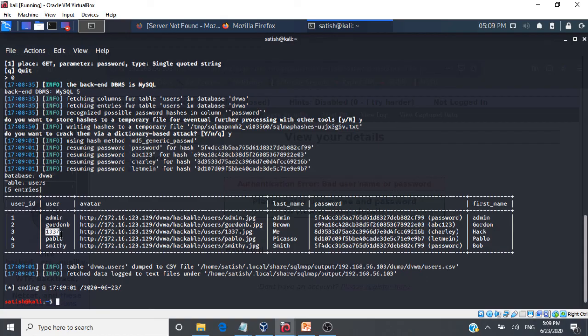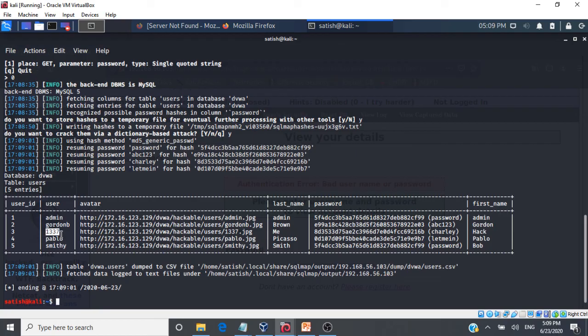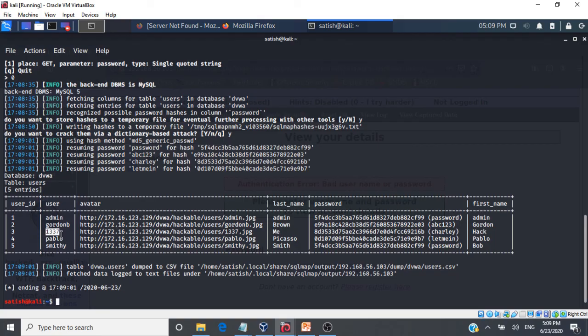So this is how you can use Kali Linux and you can attack a target machine and target vulnerable web application and get critical information. Again a word of caution please do not attempt all these things on applications or systems for which you don't have permission.